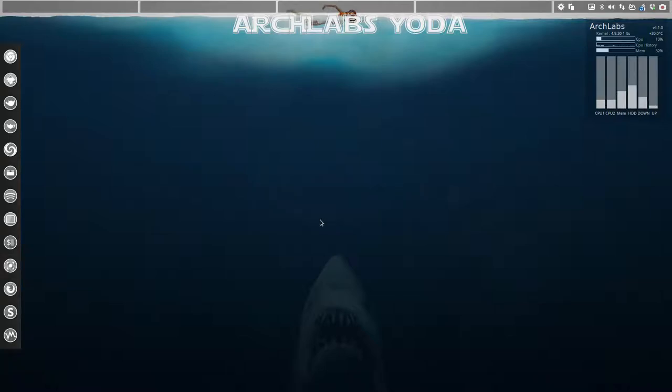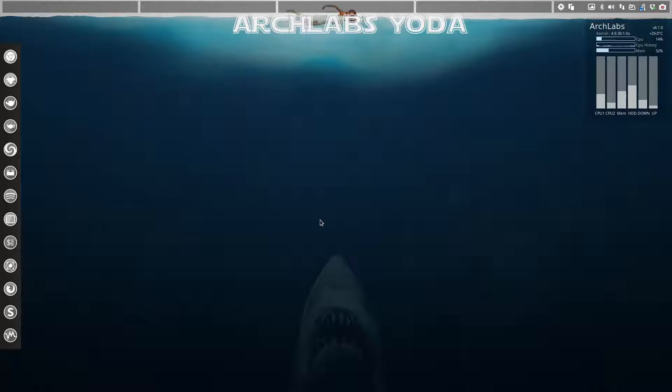Hi guys, welcome to ArchLabs Yoda. I just saw an article about etcher. We also have an article about Mintstick which I've been using for over 60 distros, so I know that's working. But I wanted to make a quick tutorial about etcher and include it into my article on how to burn ISO to USB.